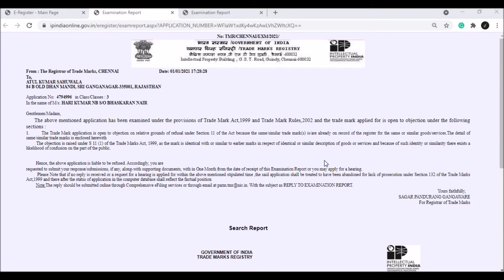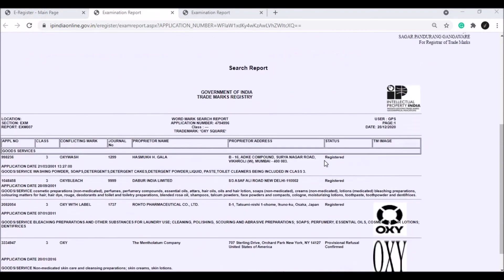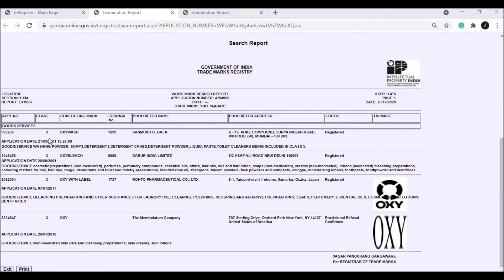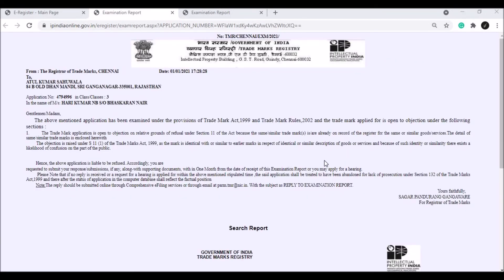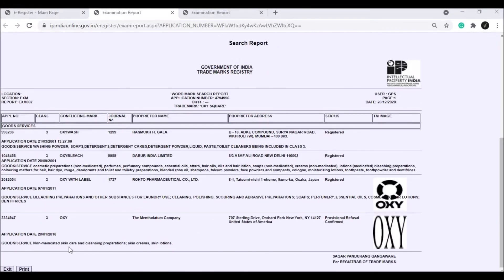Here is the examination report on the trademark application. The name is not matching, but the trademark is not registered, so we are able to use that class and that trademark image. If you have a matching brand name in the same class, this application is liable to be refused, so we can use that information as a reference.